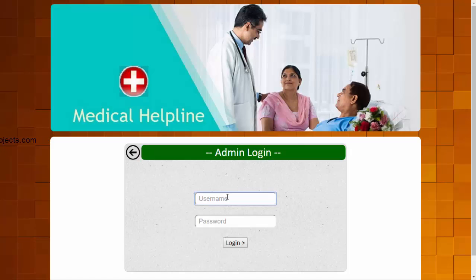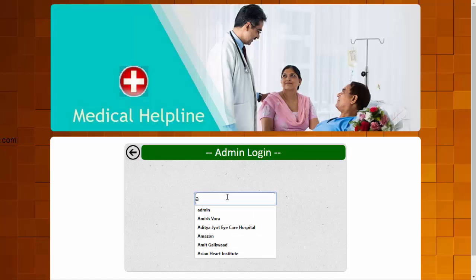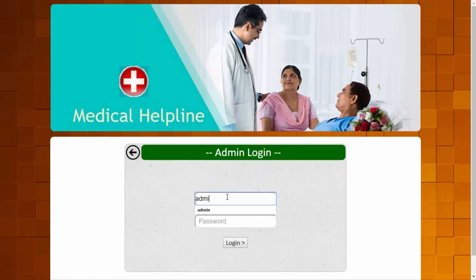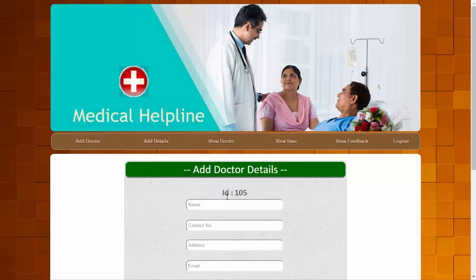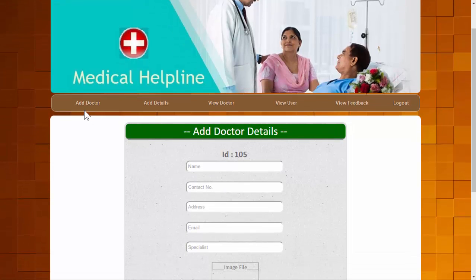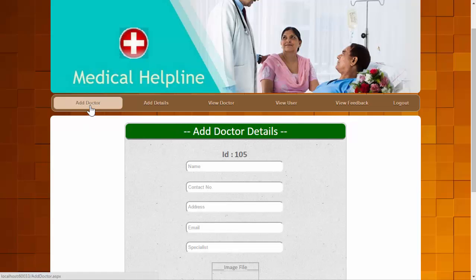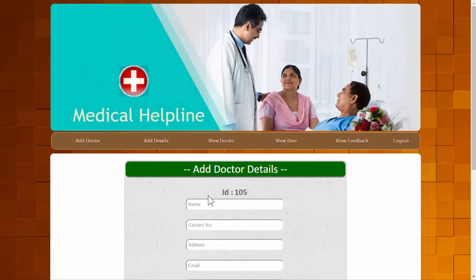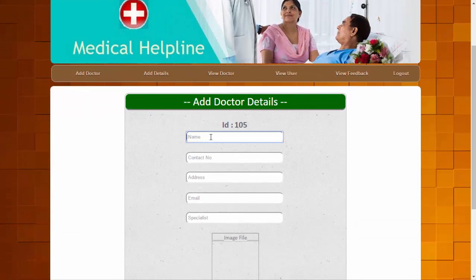The admin needs to provide credentials to access the inner system. After a successful login, the admin has five modules accessible. The first module is Add Doctor — let's add a doctor into the system.